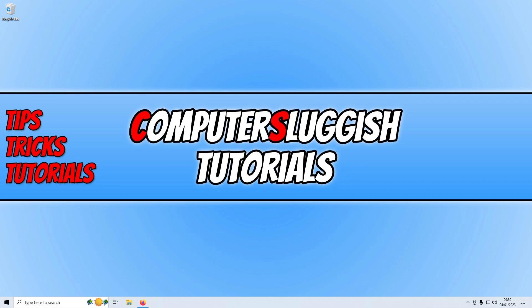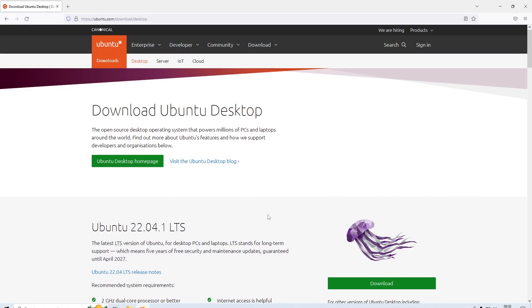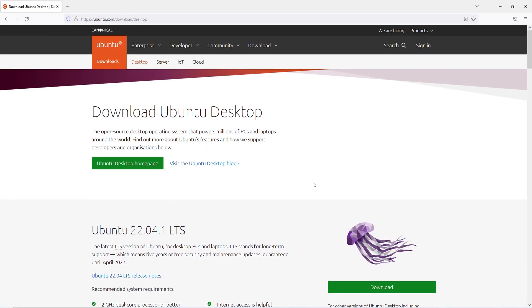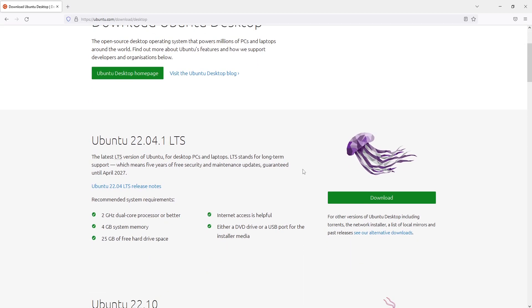The first thing that you need to do is click on the link that's in the description below and you will end up on a page that looks like this. Once you're on this page you need to scroll down and you will then see the latest version of Ubuntu which at the time of recording this video is the 22.04.